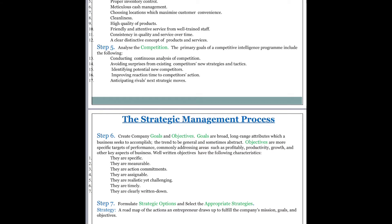Step number seven is to formulate strategic options and select the appropriate strategy. The strategy is basically a roadmap of the actions an entrepreneur draws up to fulfill the company's mission, vision, goals, and objectives. You must select strategies which suit you best.